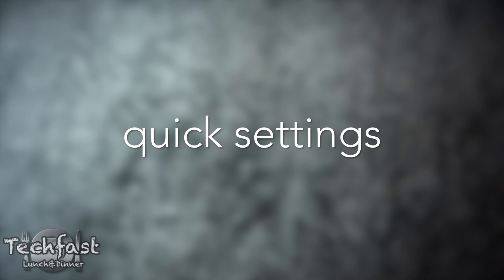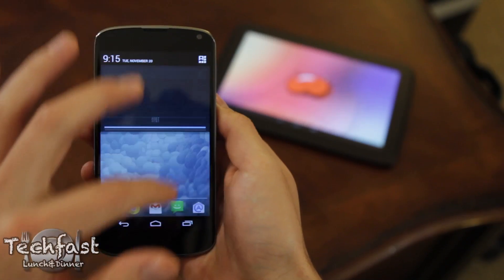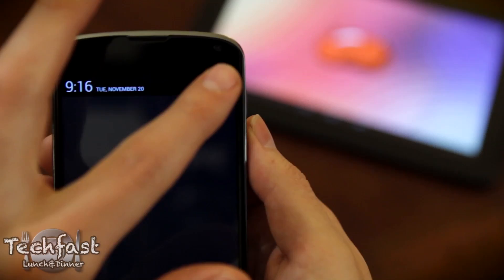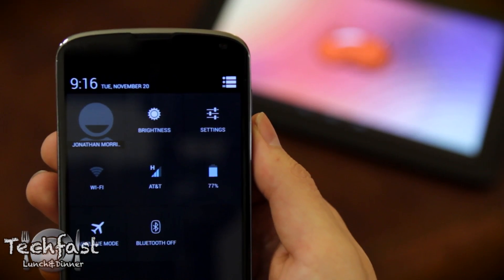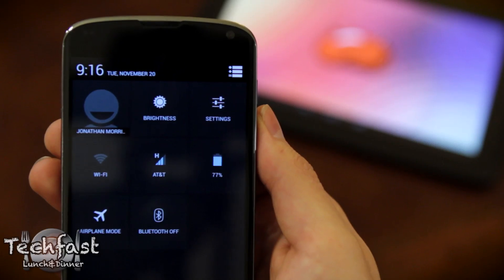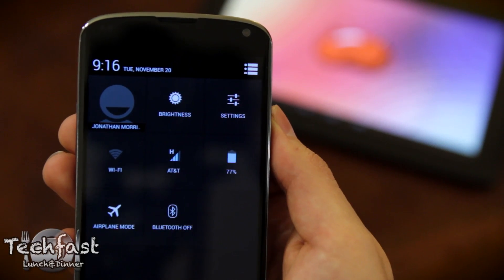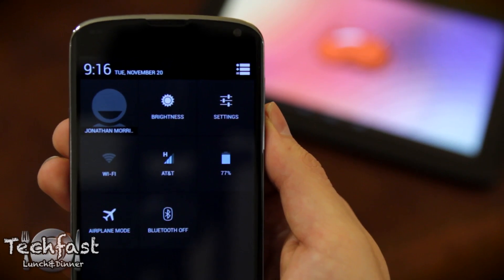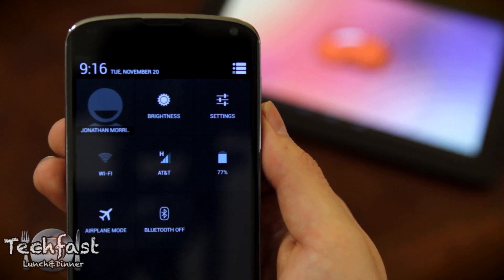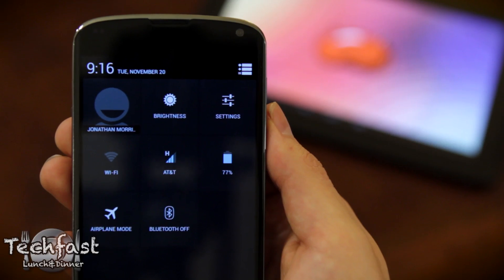Now that we're in the phone we can check out quick settings. What you do is swipe down like you normally would for notifications, tap that button, and you've got access to things like brightness, settings, battery, Wi-Fi, airplane mode, and Bluetooth — which I found extremely convenient.